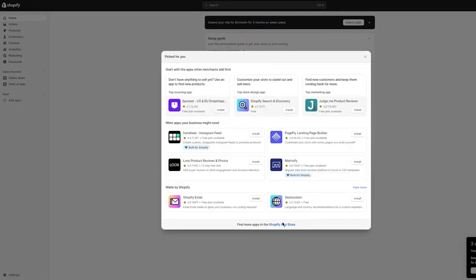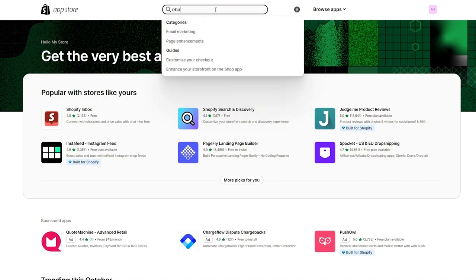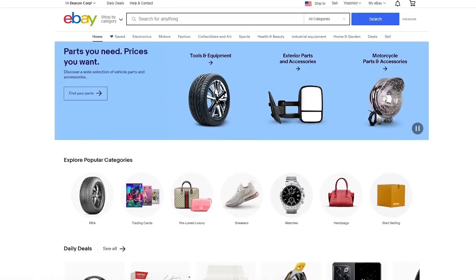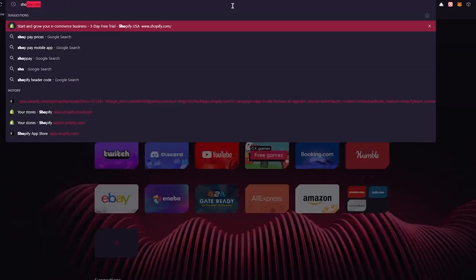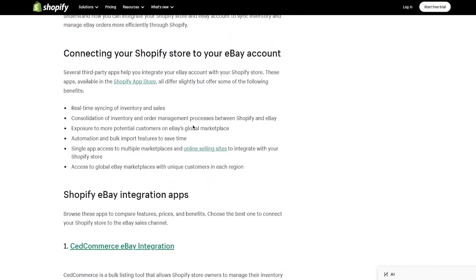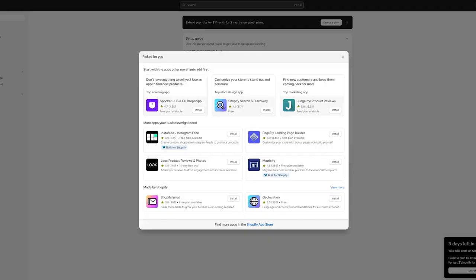Once you click on add apps, it's going to give you the Shopify App Store. Now if you write eBay in the Shopify App Store, it's not going to give you a direct app. Like if you write Amazon, it gives you a direct dropshipping integration — but if you write eBay, it doesn't give us a proper app for drop shipping. There's no direct integration, so the best option would be CED Commerce eBay integration, which is exactly what we're going to be doing.